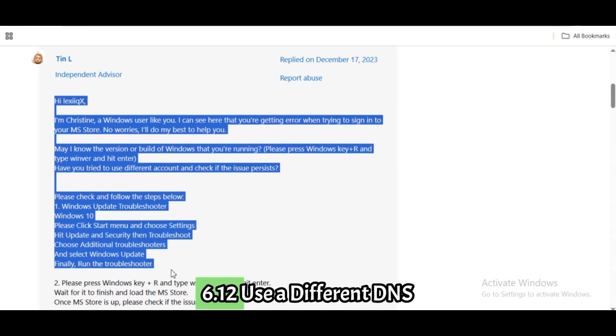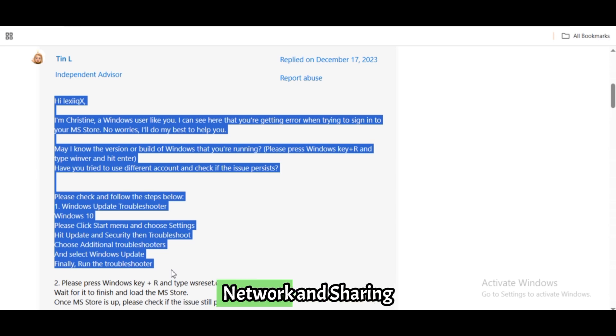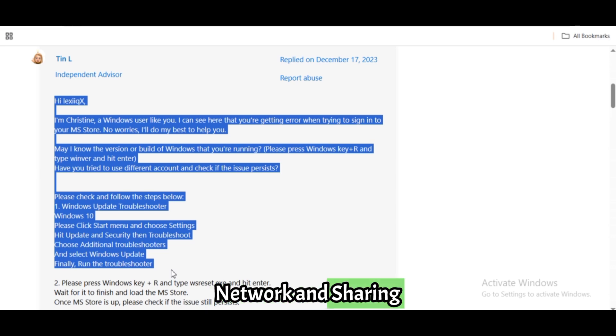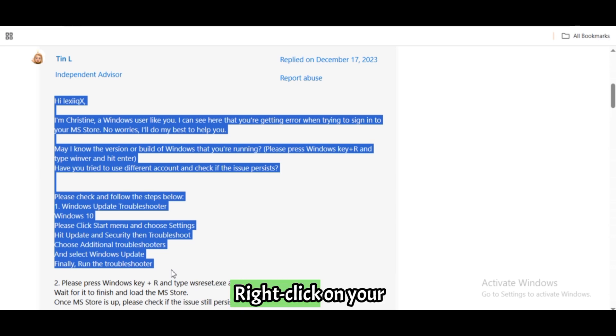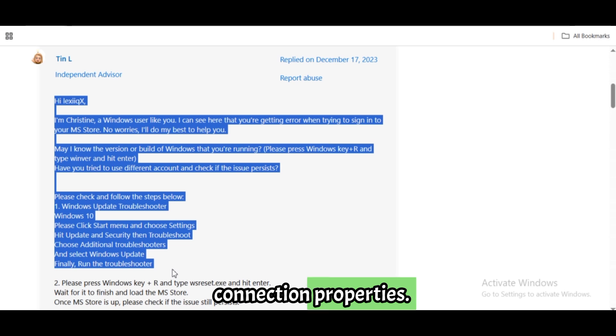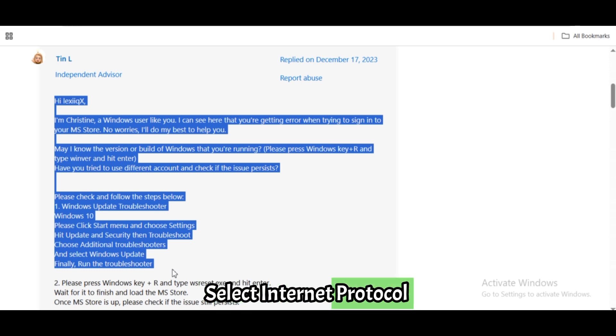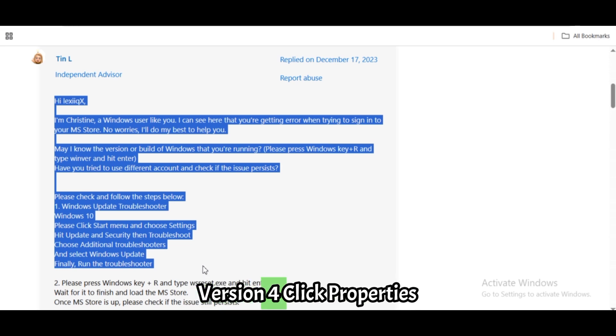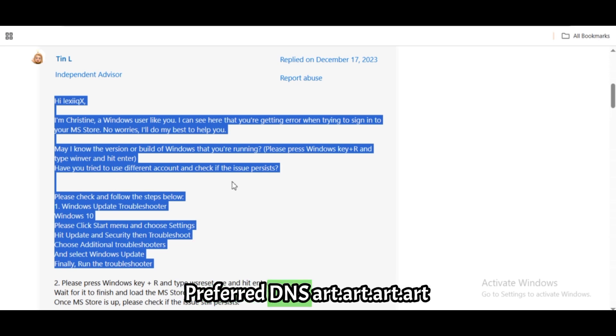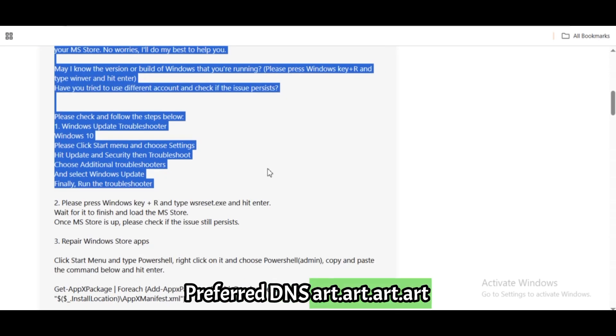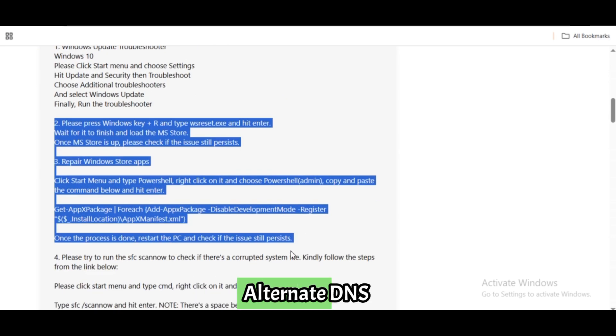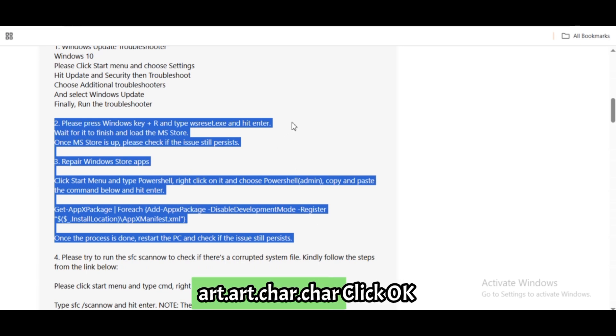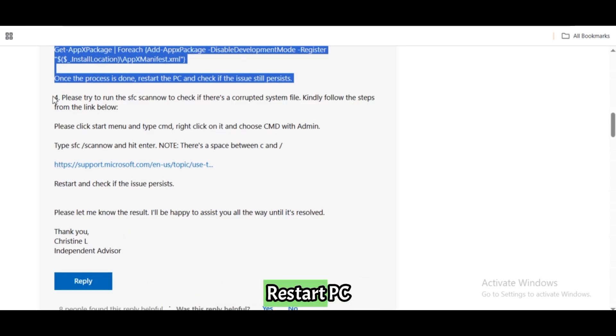Fix 12: Use a different DNS. Go to Control Panel, Network and Sharing Center, Change Adapter Settings. Right-click on your connection, select Properties. Select Internet Protocol Version 4 (TCP/IPv4), click Properties. Set Preferred DNS to 8.8.8.8, Alternate DNS to 8.8.4.4. Click OK and restart your PC.